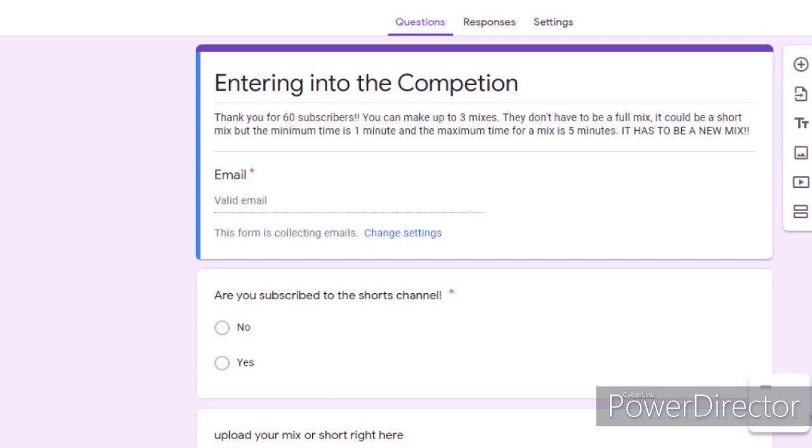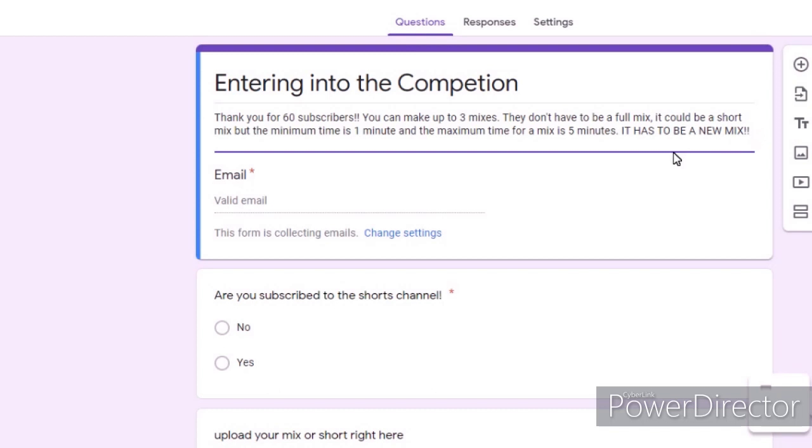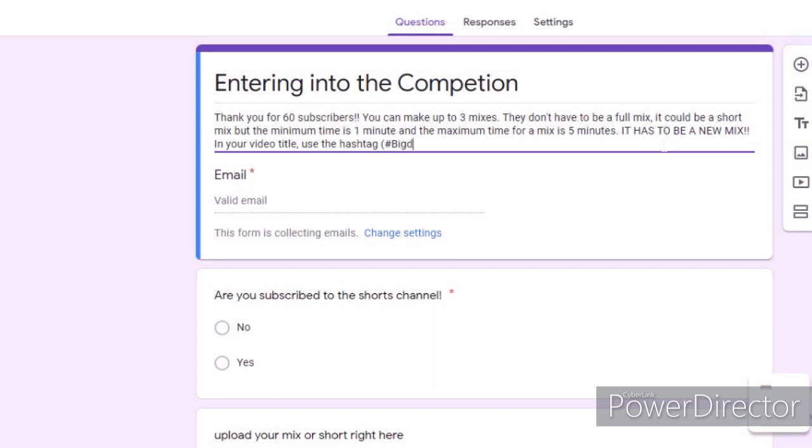Also, this is not in the directions, which I'm probably going to change right now. In your video title, use the hashtag Dream, Big Dog Dreams, or use the hashtag Dream. Yeah, and now we're done.